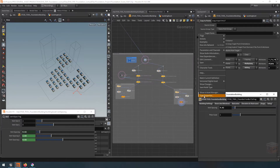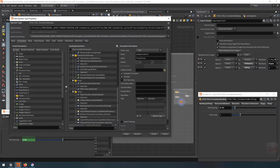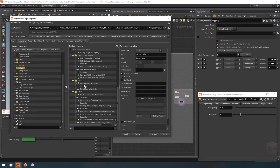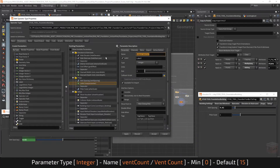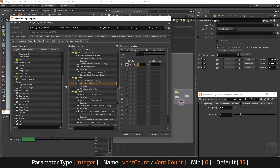Let's go to the type properties and start setting up some new parameters. The first parameter I want to set is for the vent count, so let's create an integer parameter. By default I'm going to set this to a range from 0 to 25, lock it at 0, and then under channels I'm going to set the default value to 15.